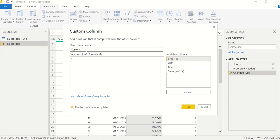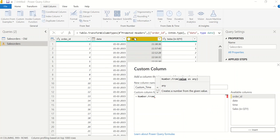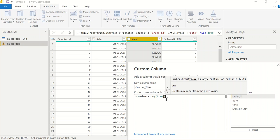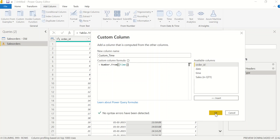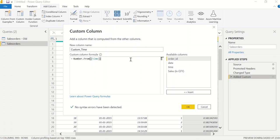I'll name the new column 'custom_time'. The formula will be Number.From([Time]). Then I need to multiply by a certain number — in one hour there are 60 minutes, and in a day there are 24 hours, so I multiply by 60 and then by 24. This gives me the number of minutes in a day.